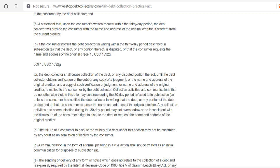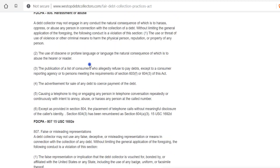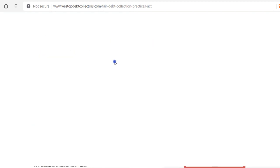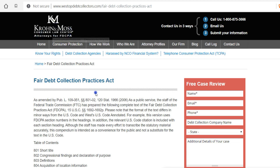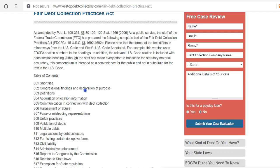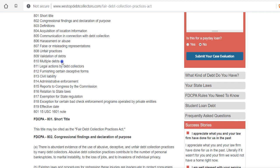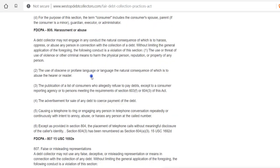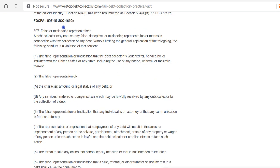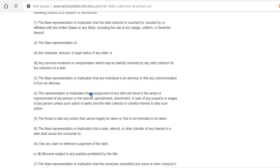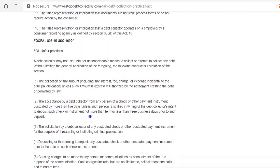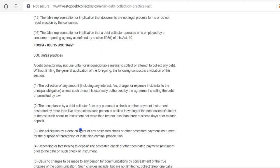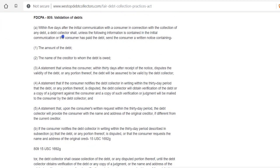This is 15 USC 1692g — let's go to the top so you can see where I'm at. This is the Consumer Law Center Fair Debt Collection Practices Act, as amended. Going down to section 809 — validation of debt. We've got 803 definitions, 804 location information, 806 harassment, 807 false or misleading representations, and unfair practices. Here's validation of debt.